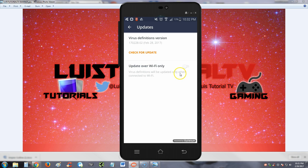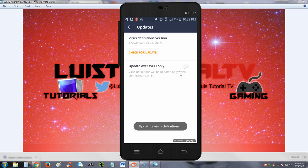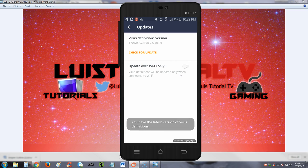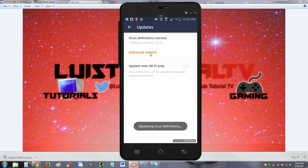Let's go ahead and hit check for update. Now it's updating. So good, this app does have a check update feature. Okay, we have the latest one.